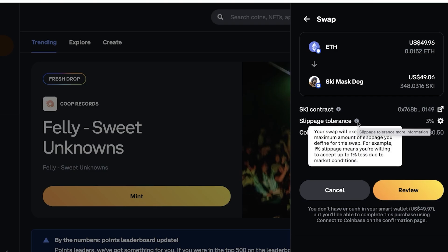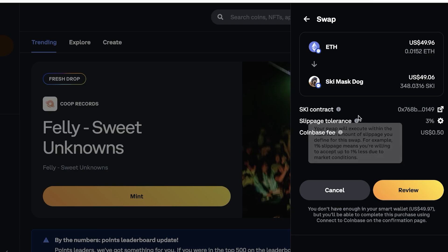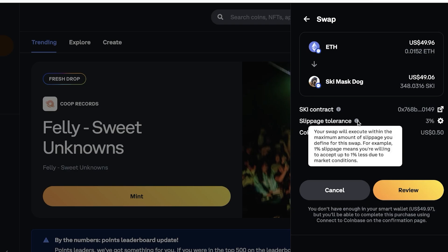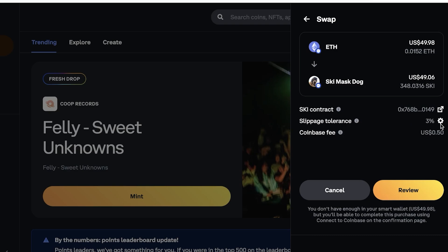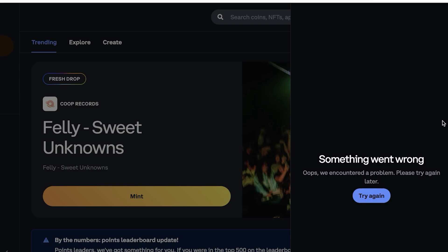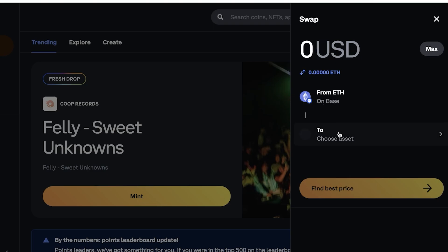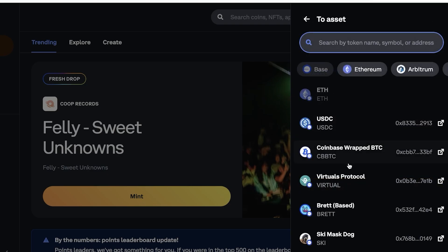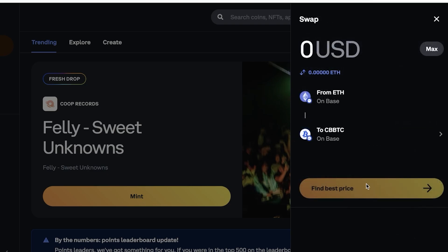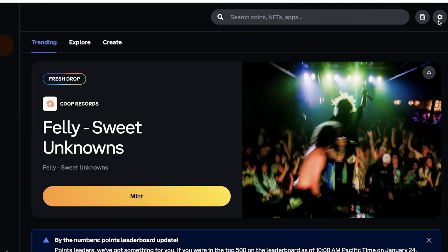Within the maximum amount of slippage you define, for example 1% means you're willing to accept less than 1% due to market conditions. We have set this to 3% by default. You can change that to whatever you prefer. Then you can just click on find best price and swap your tokens on your Coinbase wallet. It's really that simple and easy.